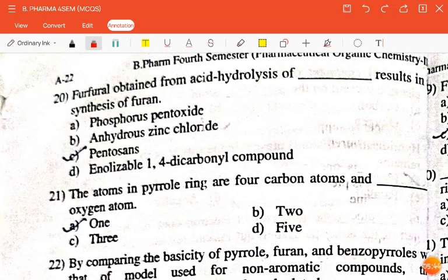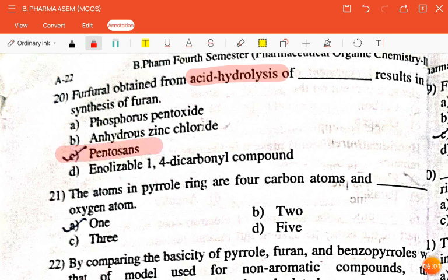The next question is: furfural obtained from acid hydrolysis of dash results in synthesis of furan — phosphorus pentoxide, anhydrous zinc chloride, pentosans, or enolizable 1,4-dicarbonyl compound? The correct answer is pentosans.